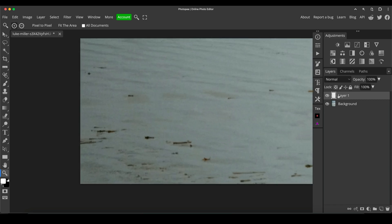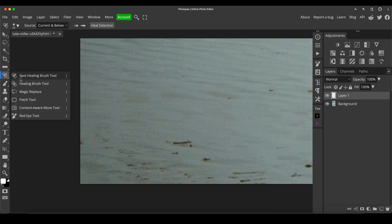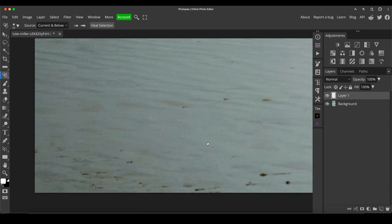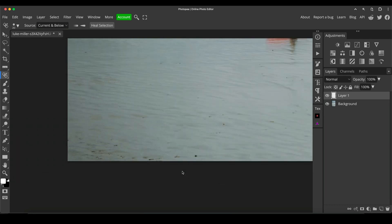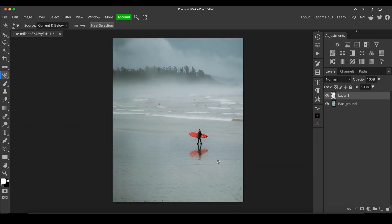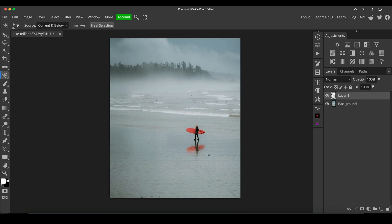Just some of these bigger bits down here. J is the shortcut for the healing brush tools, and you can change it down here to get to the spot healing brush. For the purposes of demonstration, I'm going to say that's enough. You don't want to go overboard, it needs to look natural. So that's my clean layer. It's good practice to rename the layers as well to keep track of things.